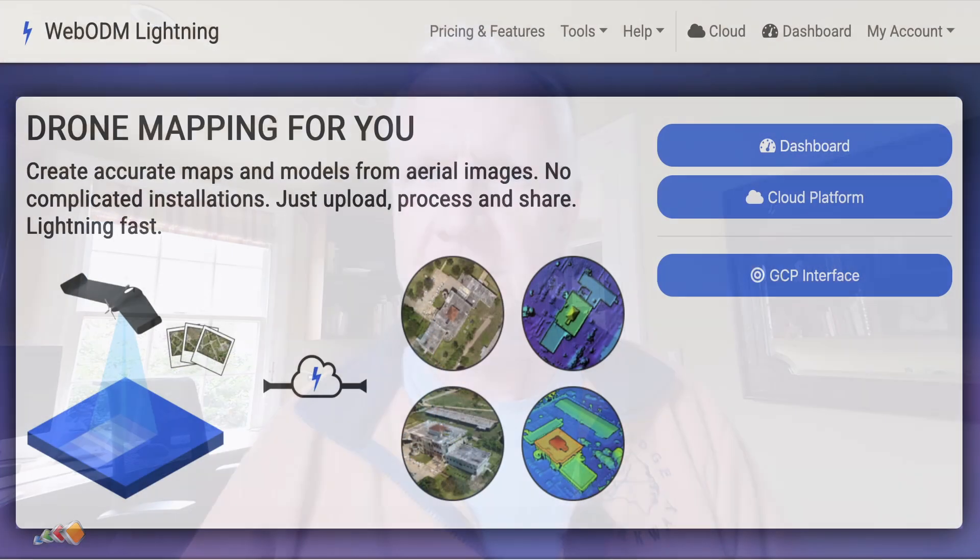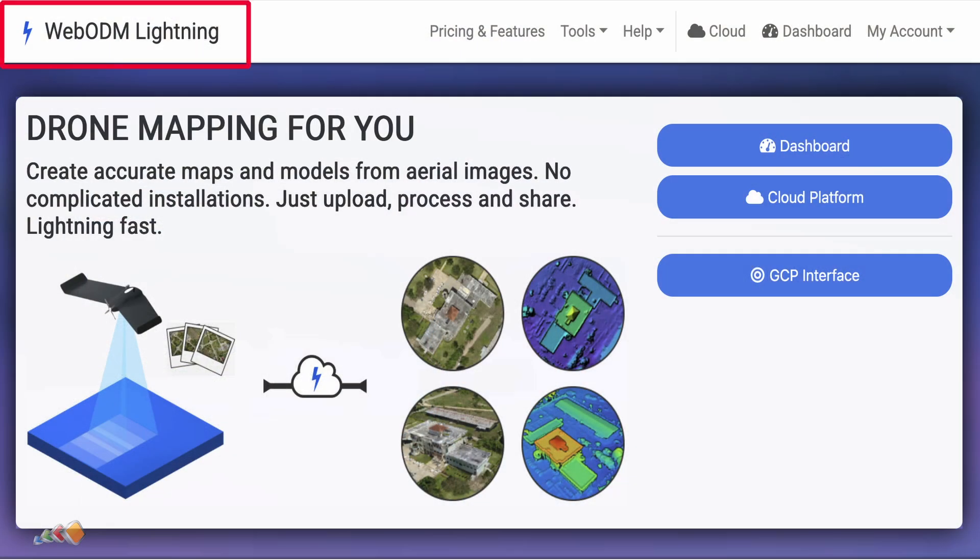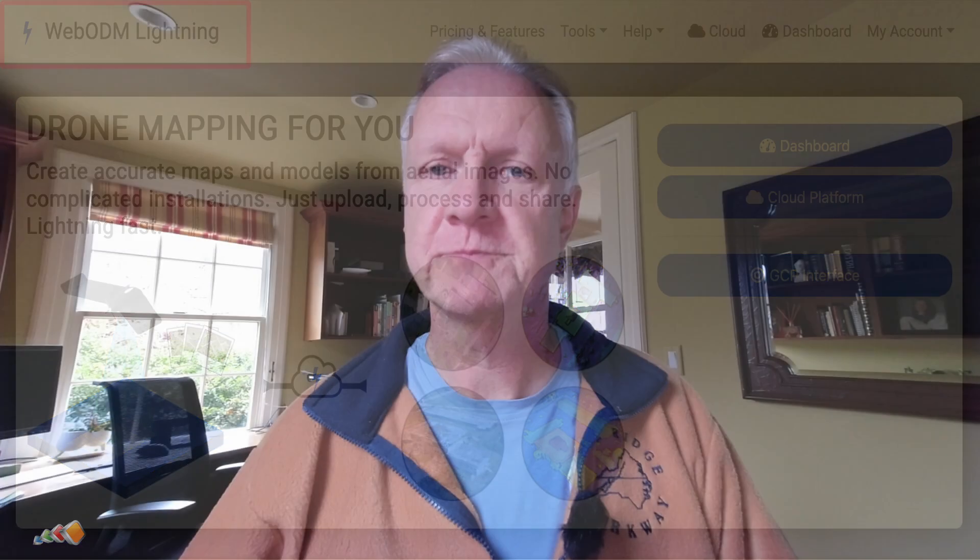At the time of making this video, these changes are only available in WebODM Lightning, but I expect that they will be pushed out to other products in the future. Let's get started.